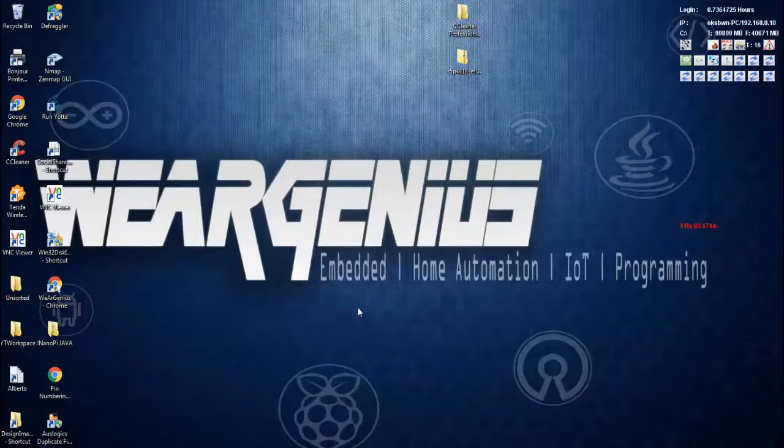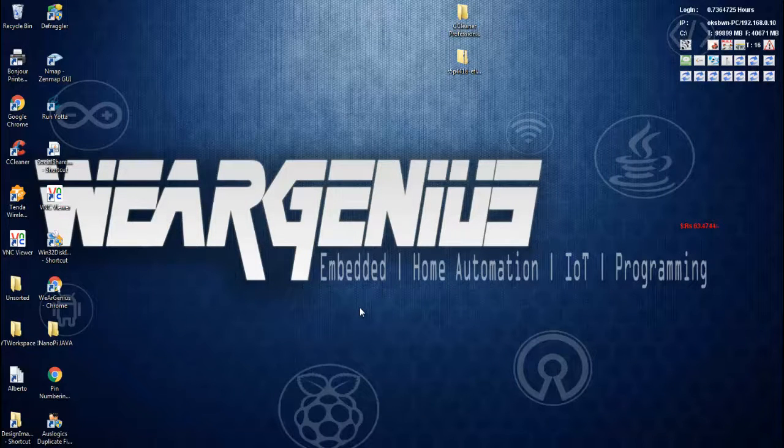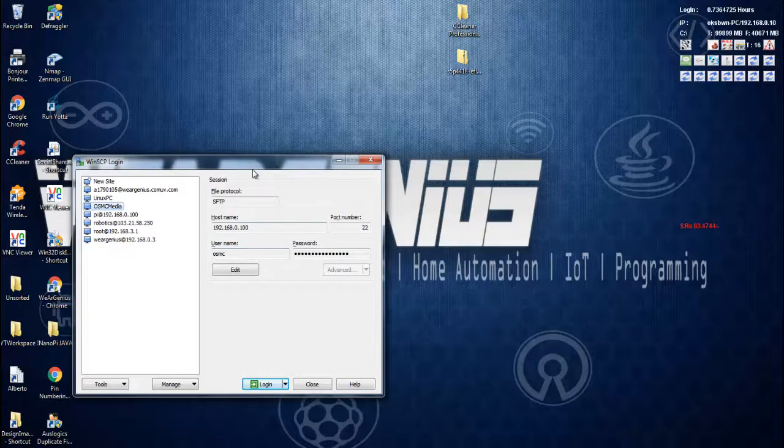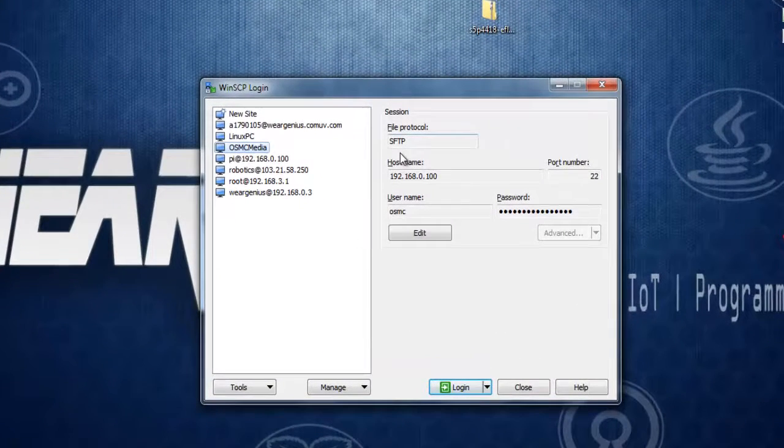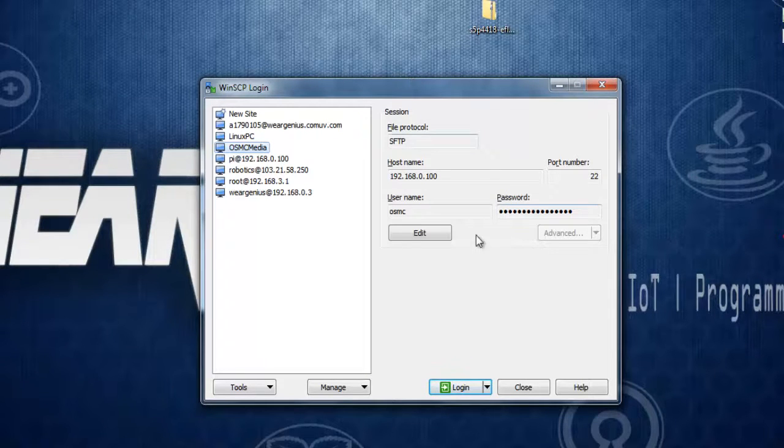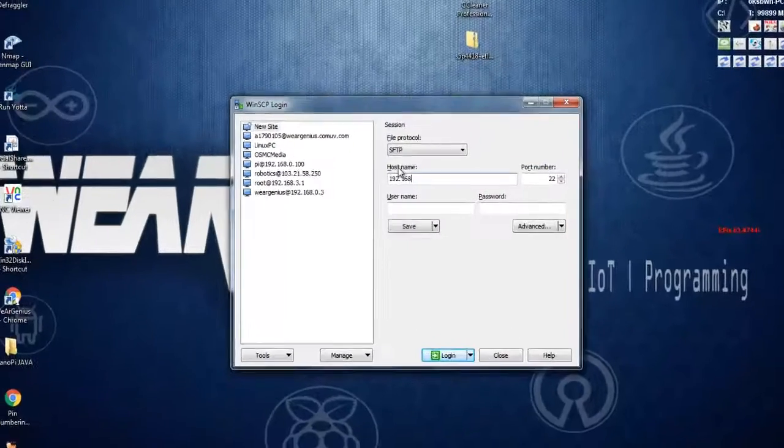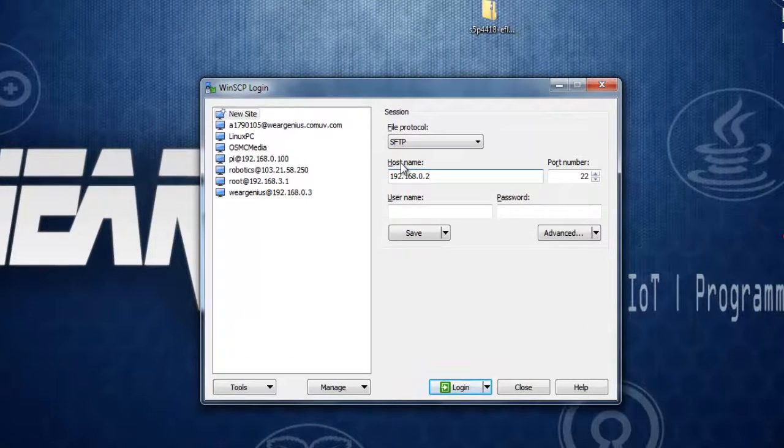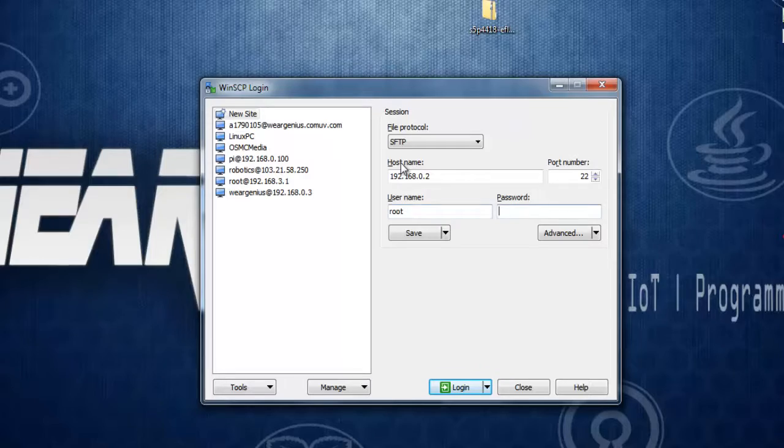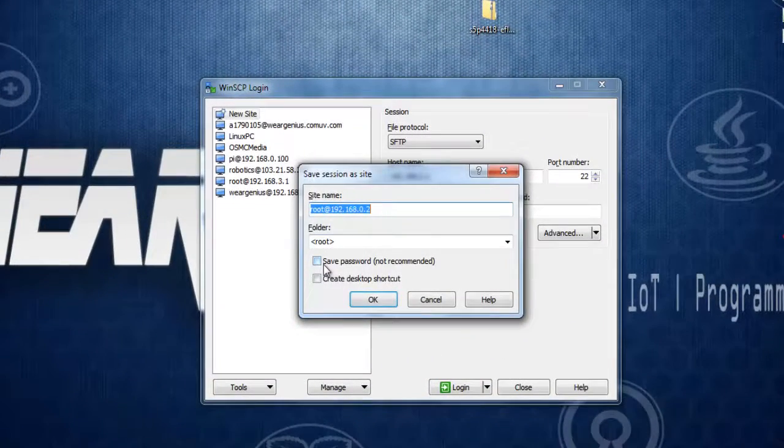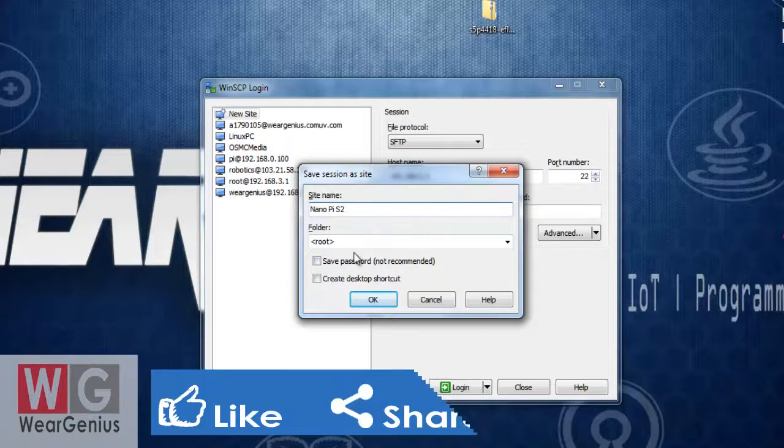Now that our NanoPi S2 is connected to the Wi-Fi network, let's try to have an SSH connection. I'm using WinSCP with PuTTY—WinSCP will transfer files from the host PC to the NanoPi, and PuTTY will access the terminal. In WinSCP, click New Site, type in the IP taken by your NanoPi from DHCP. The default username is root, default password is FA.